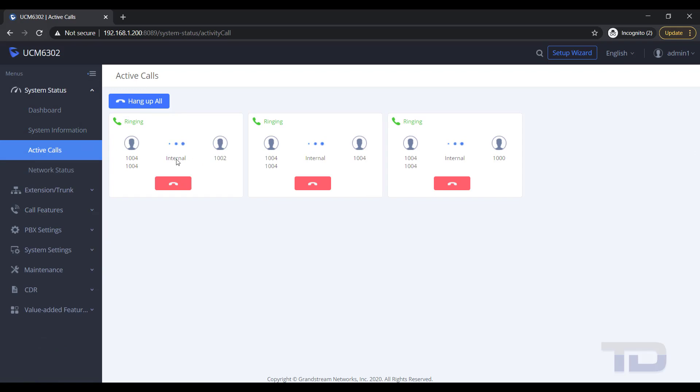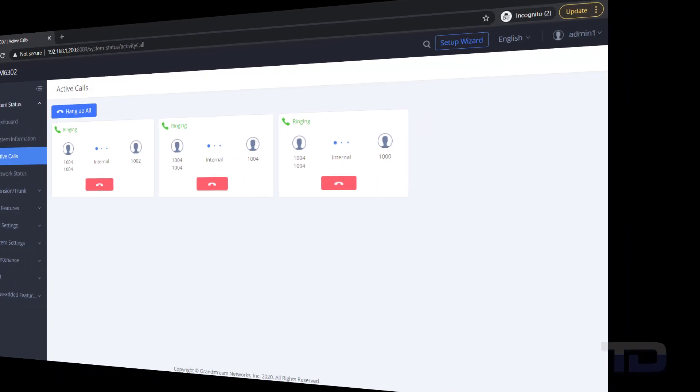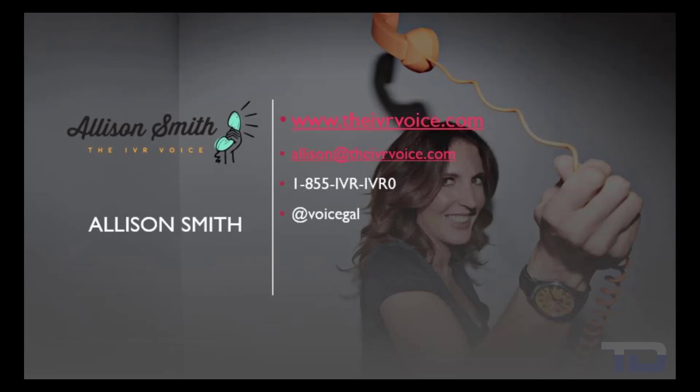If you enjoyed this video, please click the like and subscribe buttons below. The voiceover service featured in this video has been provided by me, Alison Smith, of the IVR Voice. Contact me today for your customized IVR and voice services needs.